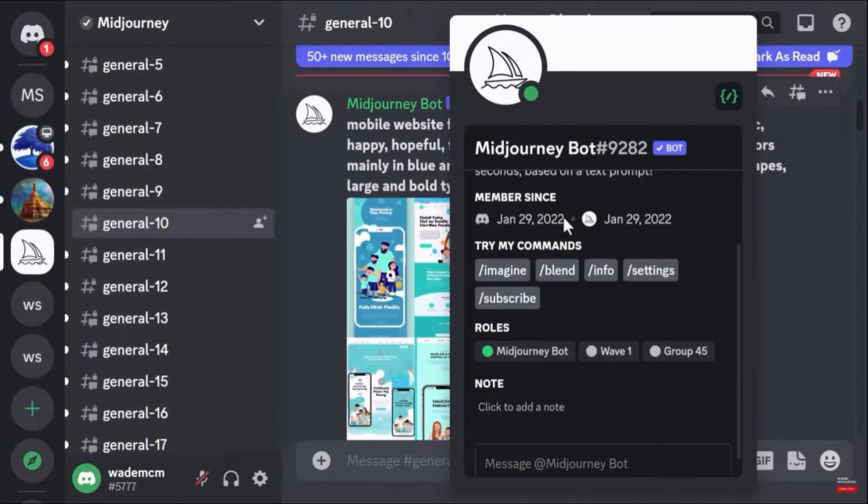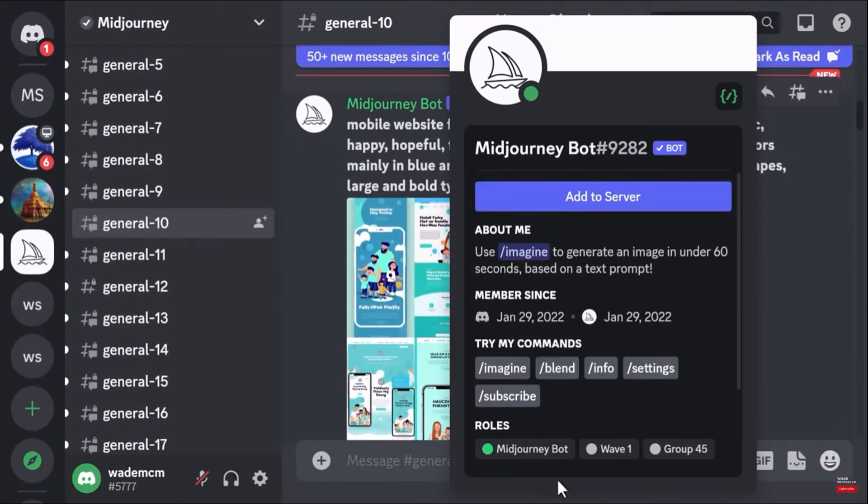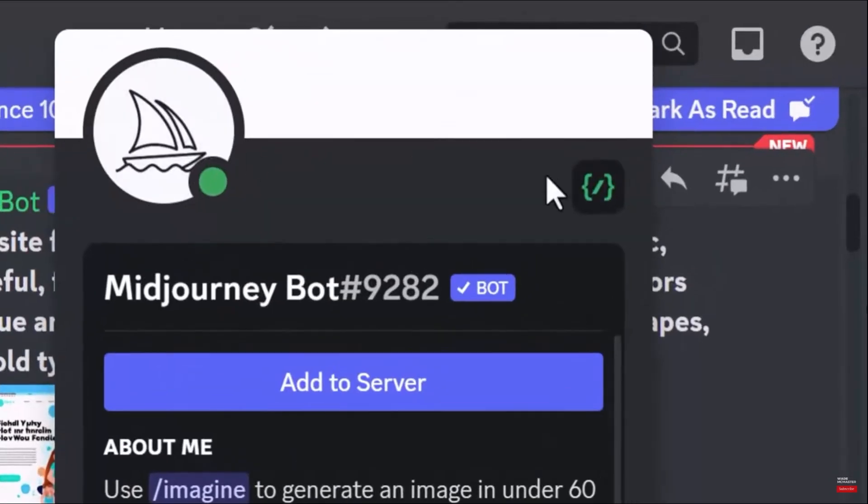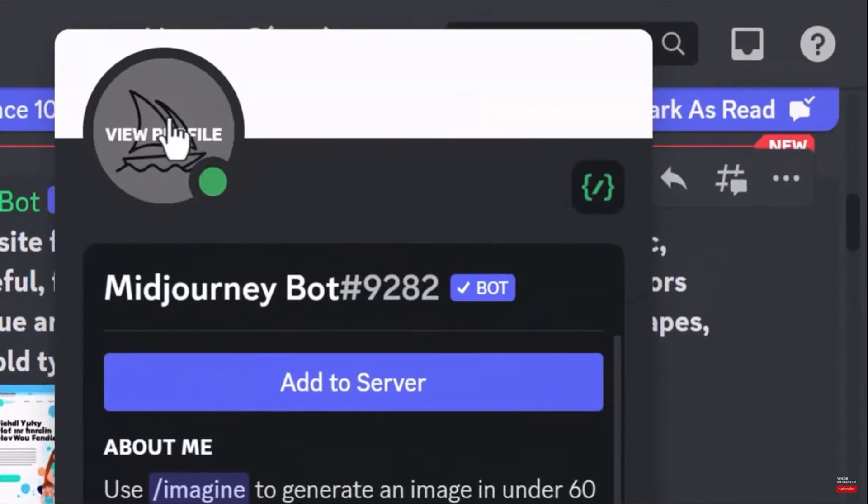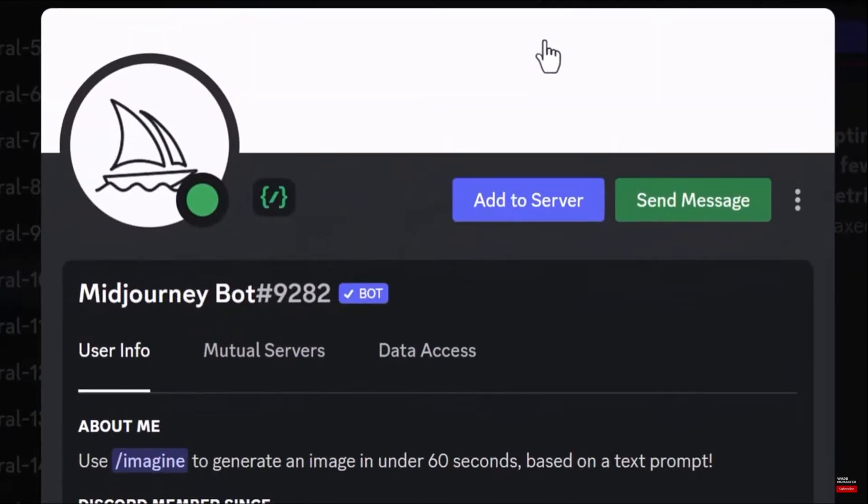on the Midjourney bot name. And from this one, you can click on Midjourney bot's profile picture, and